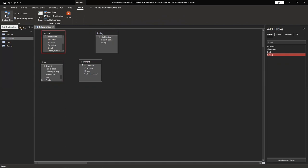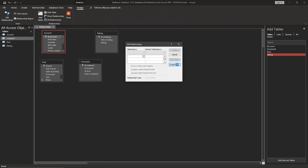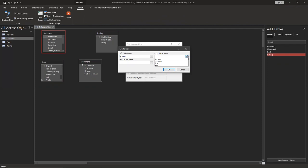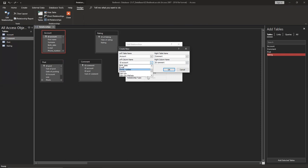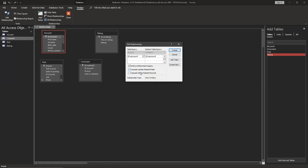We're going to just edit relationships. Select, create new. Account to comment, ID account and ID account, okay. We can use like this, so everything is going to be updated all together.